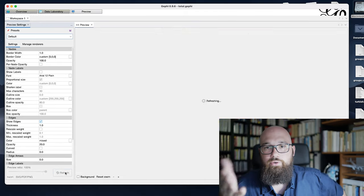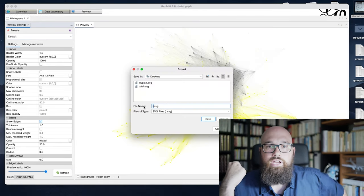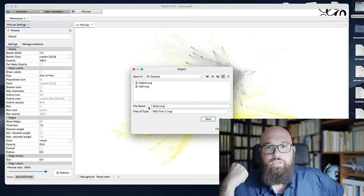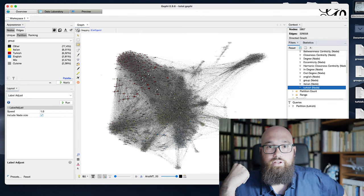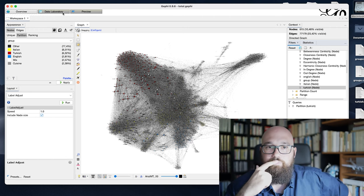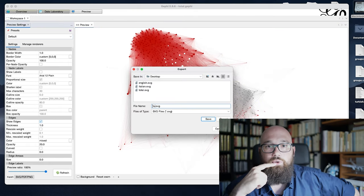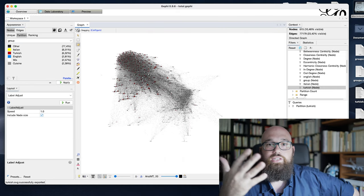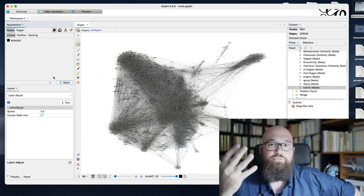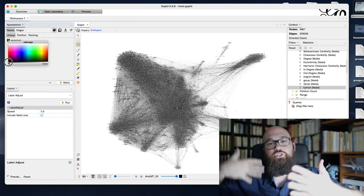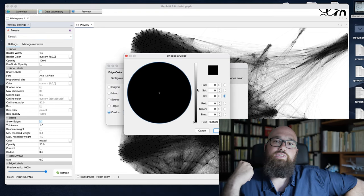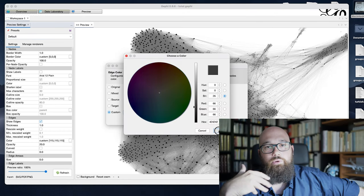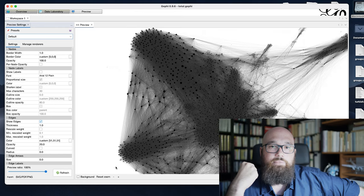So here currently I'm exporting the Italian one. I exported the English one before and now I am editing the Turkish ego network. I export all these SVG files, I also export the basic complete black graph in SVG so that I will be able to put the colorful little subnetworks on top of it afterwards. There will be a background and a foreground in my picture.